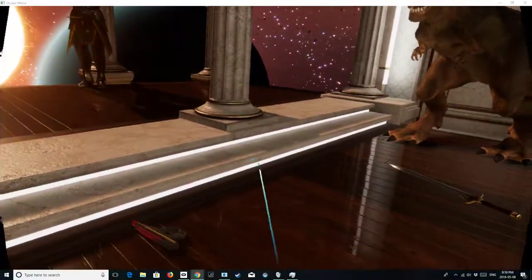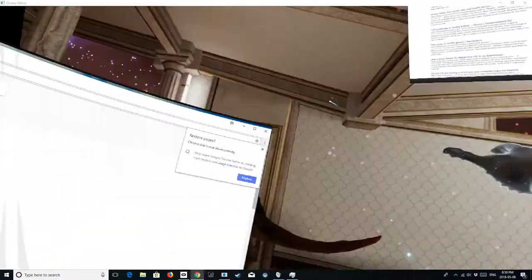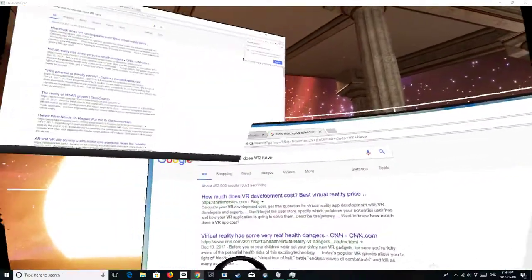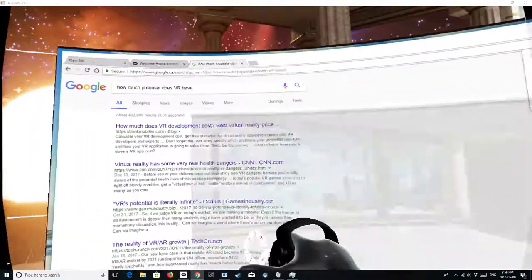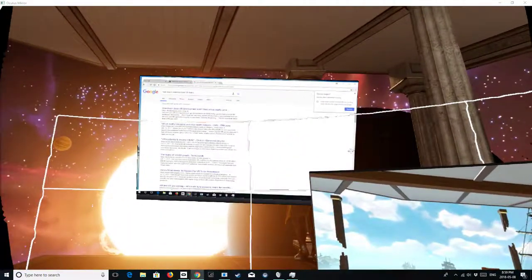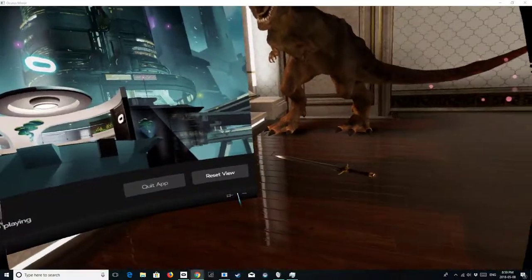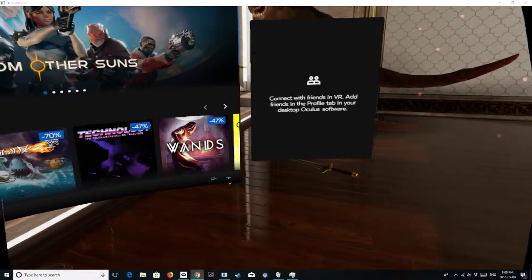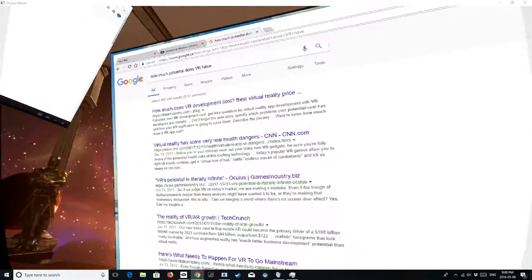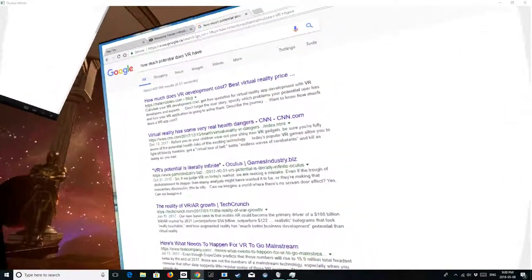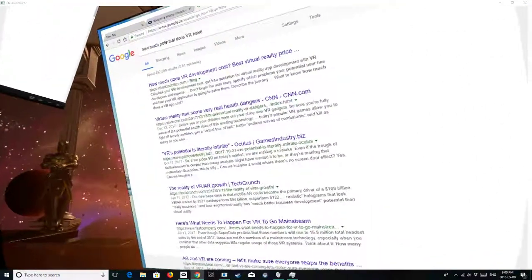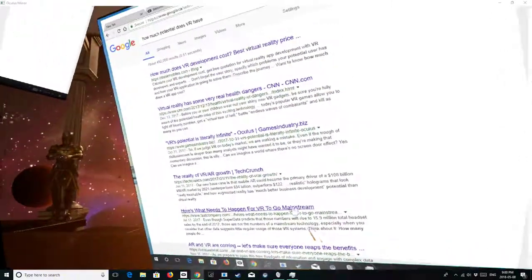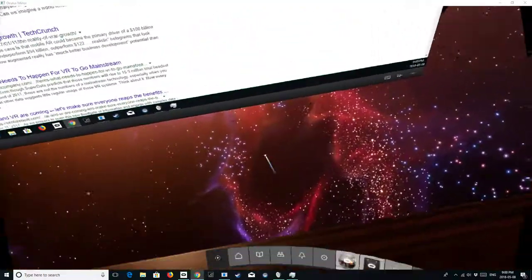All right, well thank you for joining us today. Oh, I was going to demonstrate this. And then I can resize it. And this is a good way to watch some lectures. So how much potential? I would say potentially unlimited. Anyways, reality has some really very real health dangers - I better check that out. But VR potential is literally infinite. Bam! All right, well anyways, thanks for joining us today in Emerging Tech. My name, of course, Andrew, and have a fantastic day.